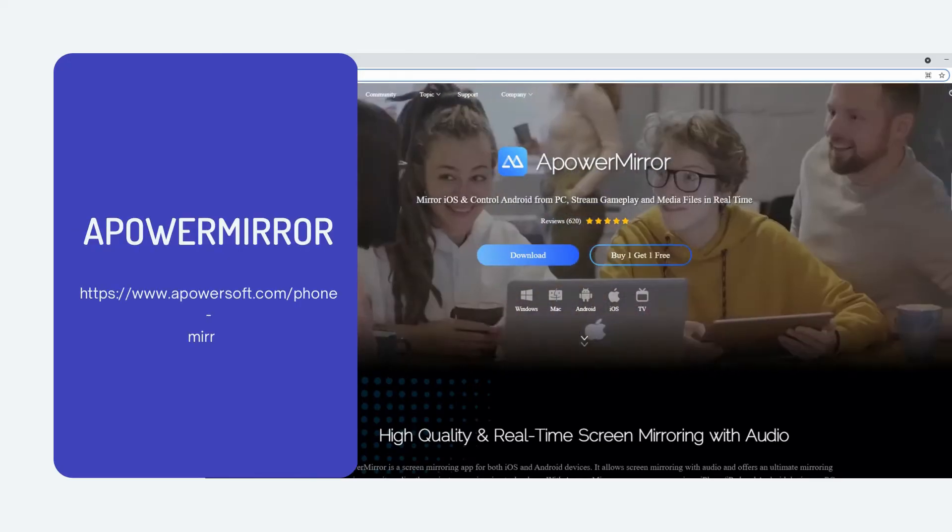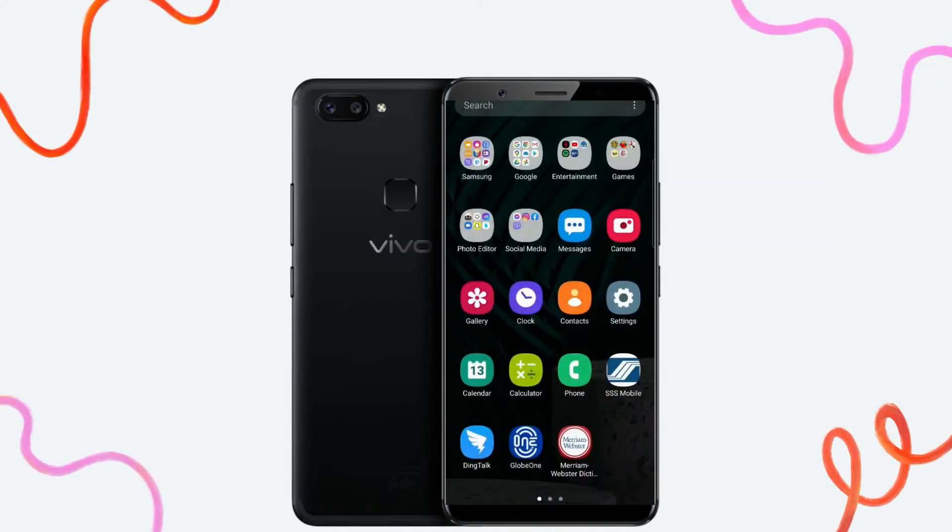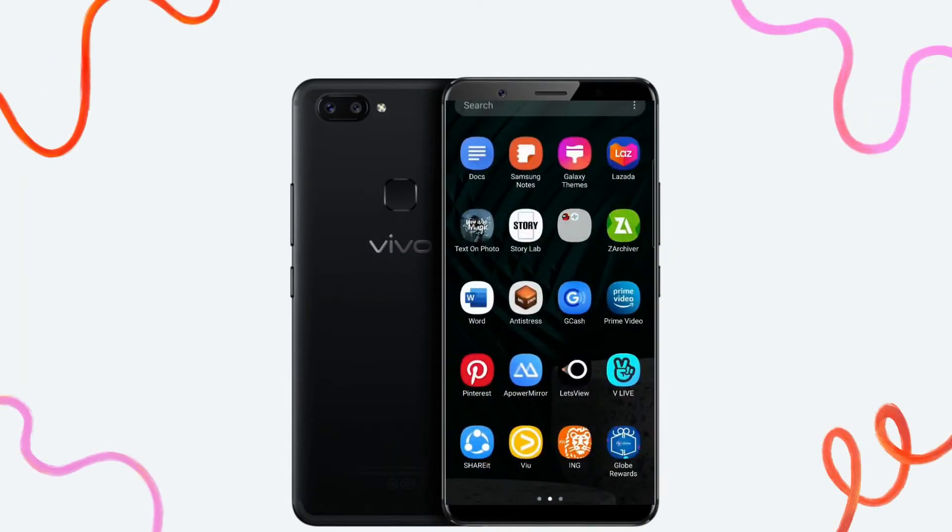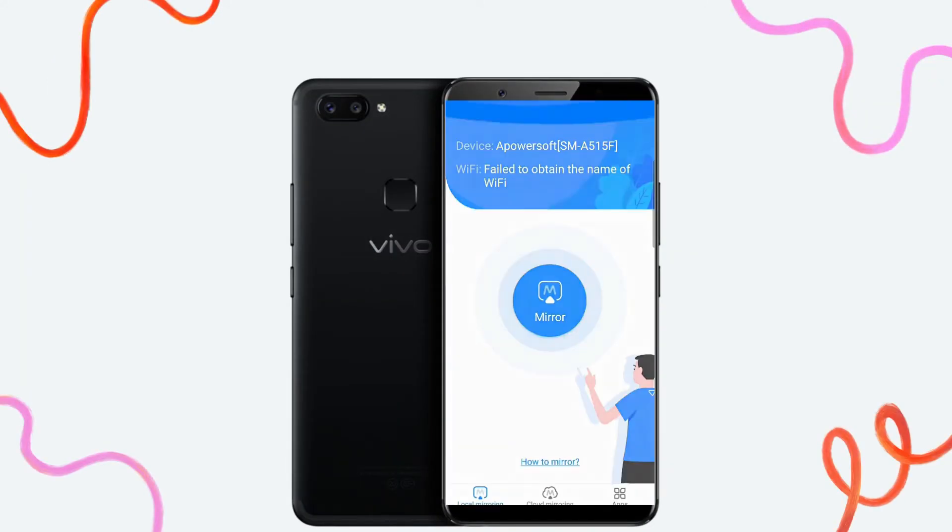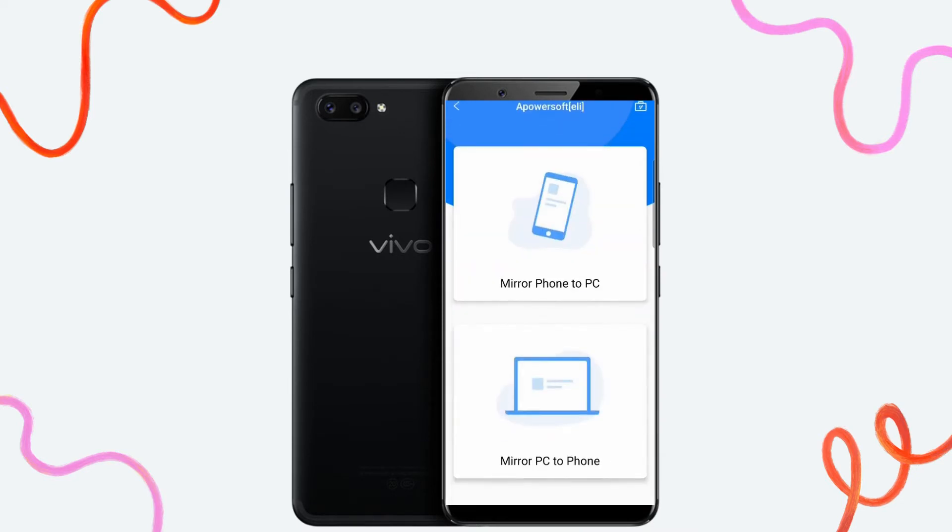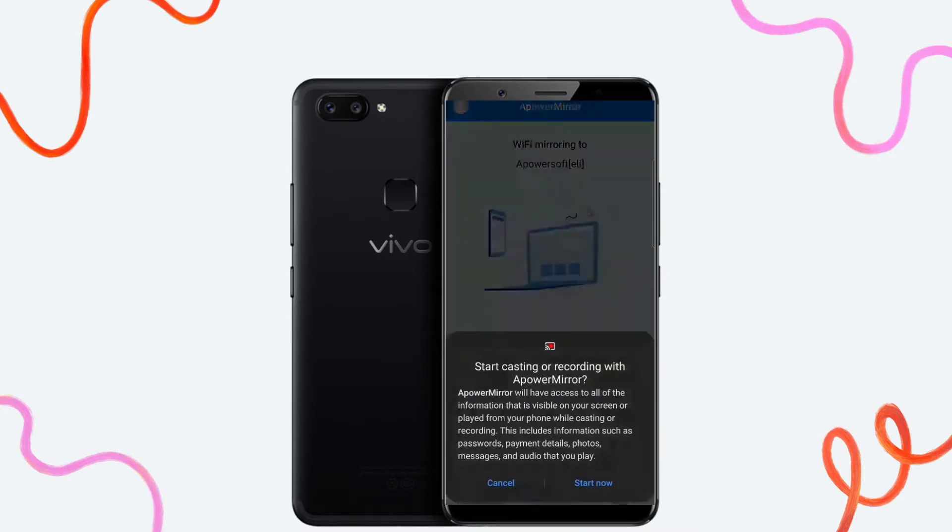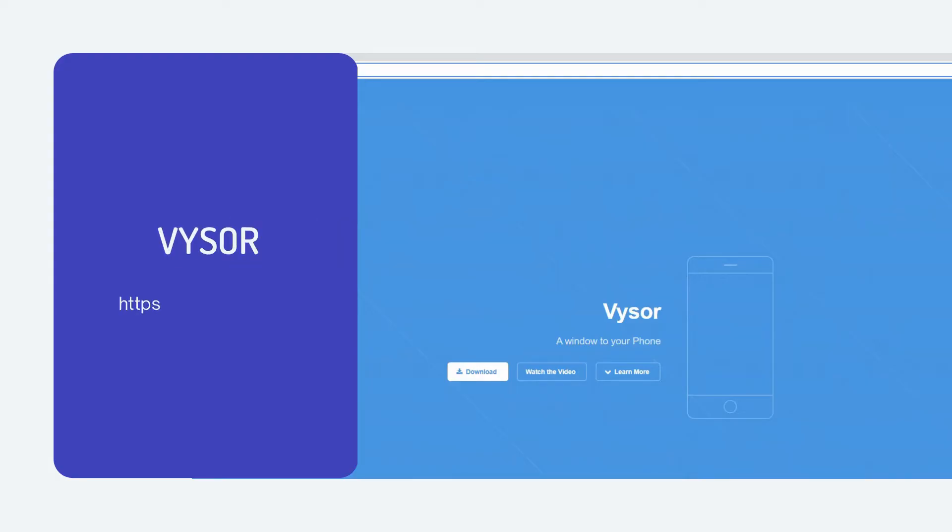Run the app and on your Vivo phone, tap the mirror button, then choose mirror phone to PC. Lastly, tap start now to mirror. Another tool we can use is Vysor. Visit its official website.